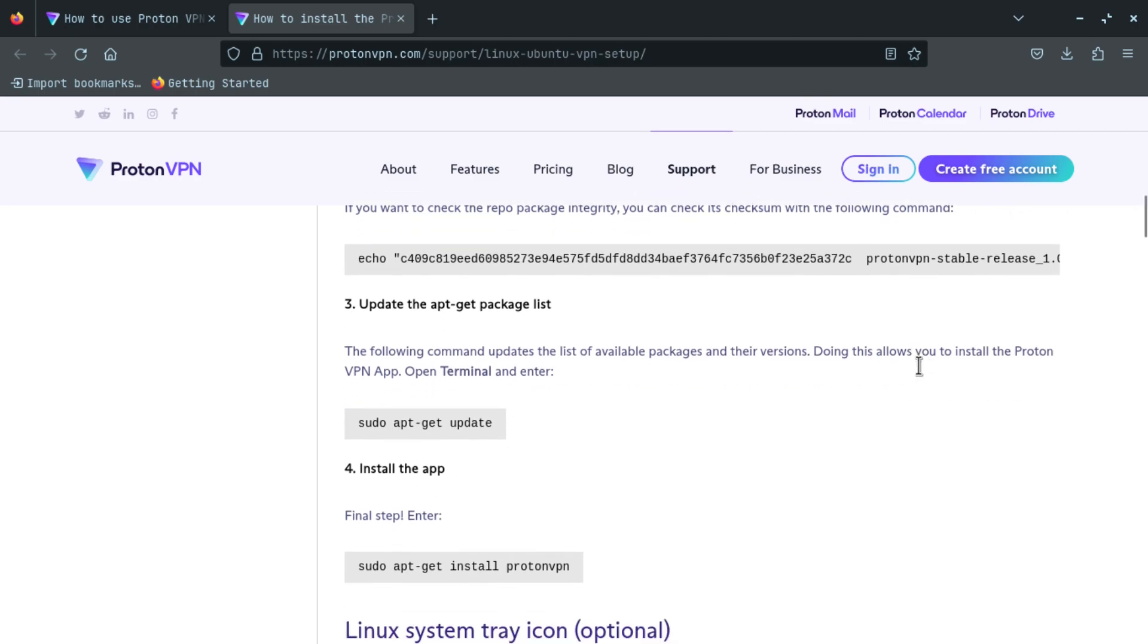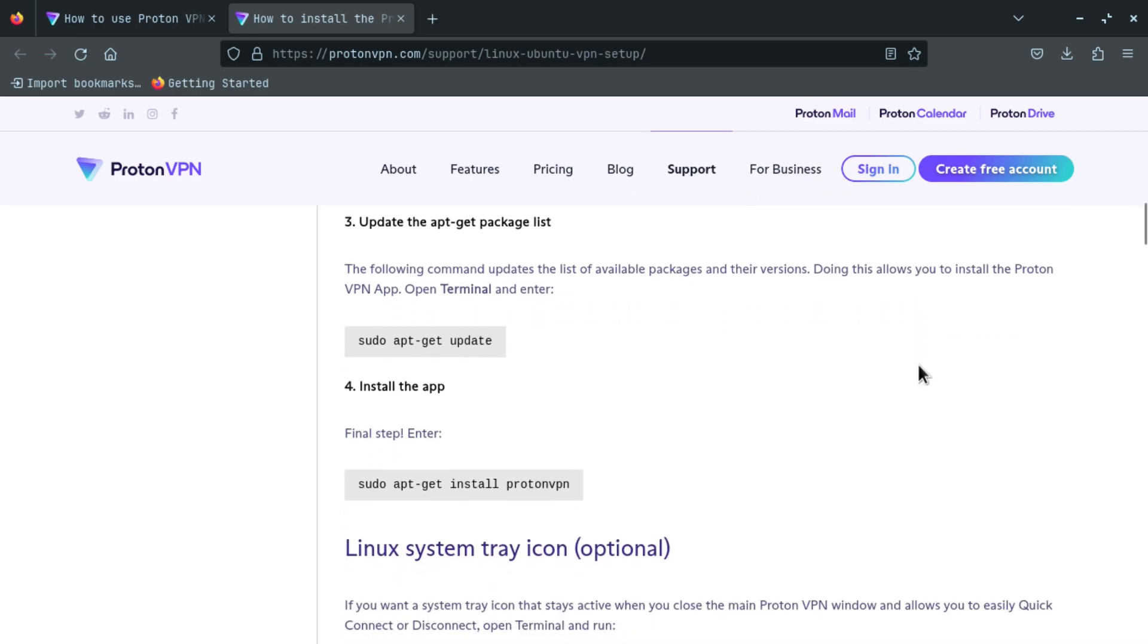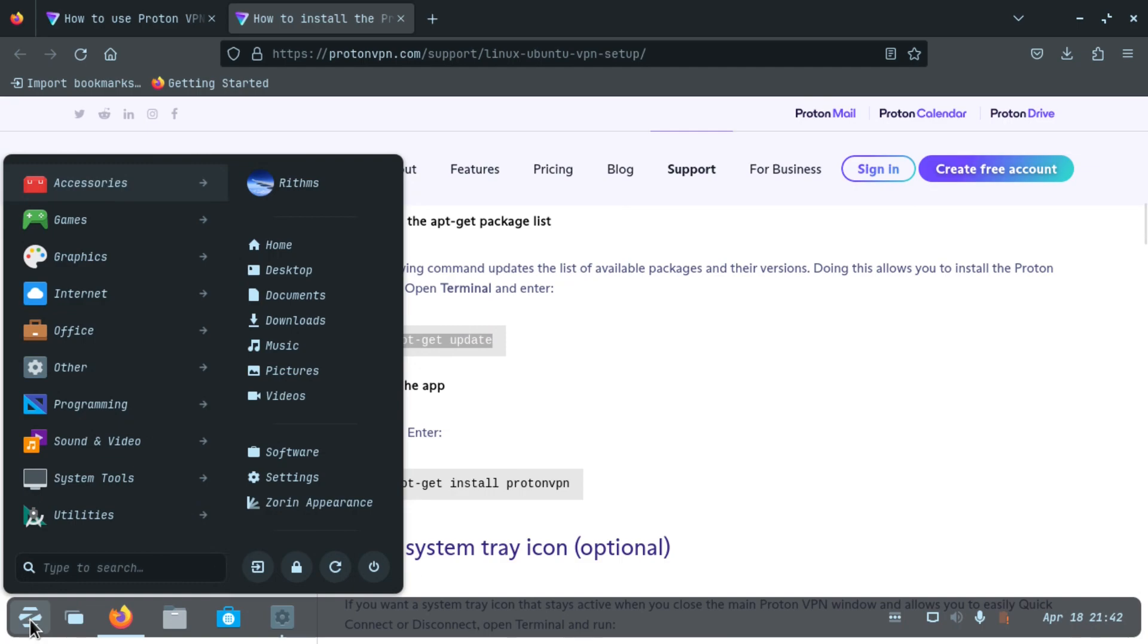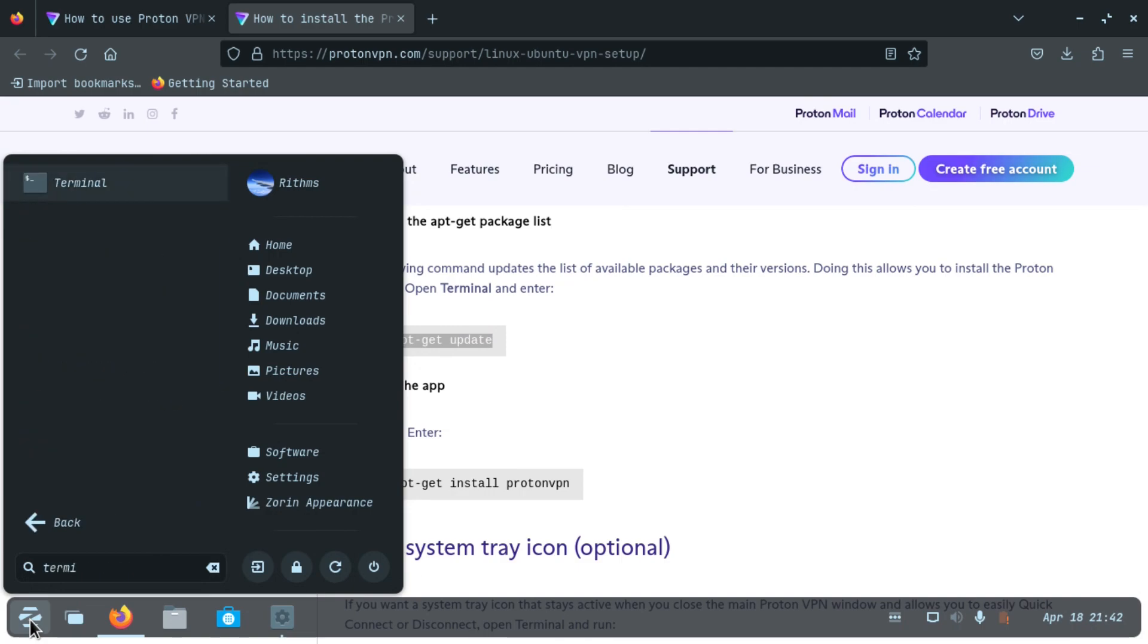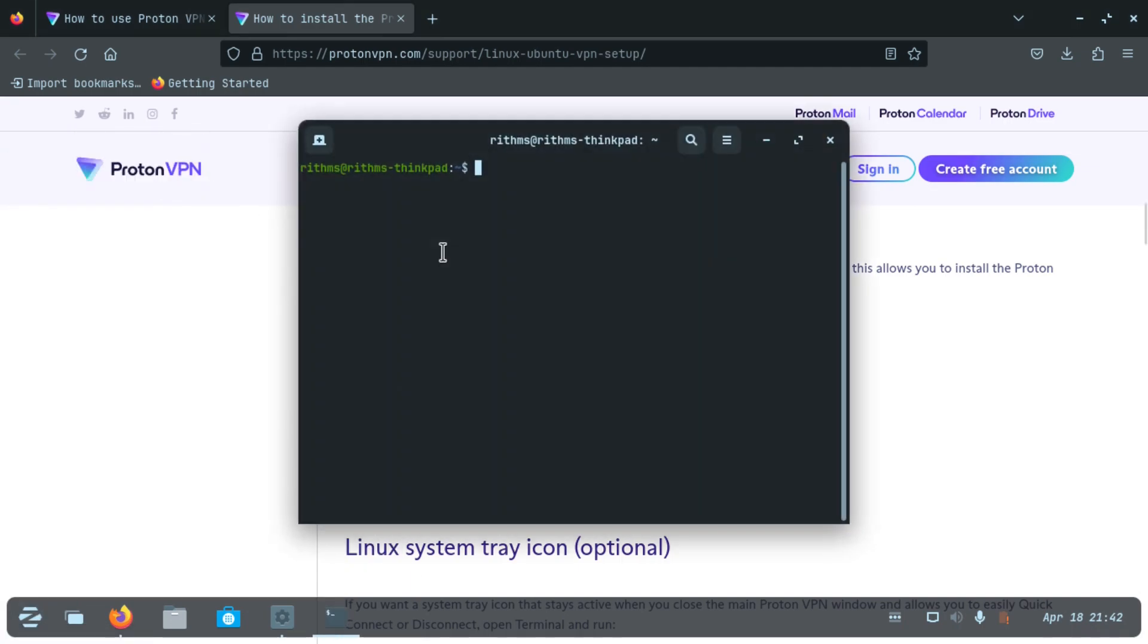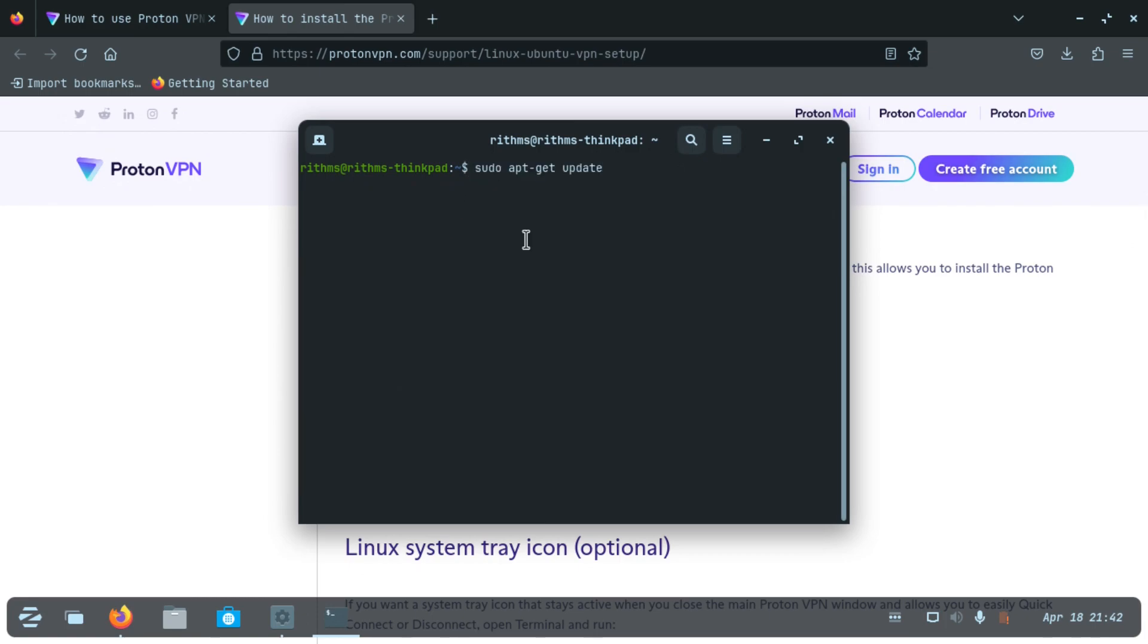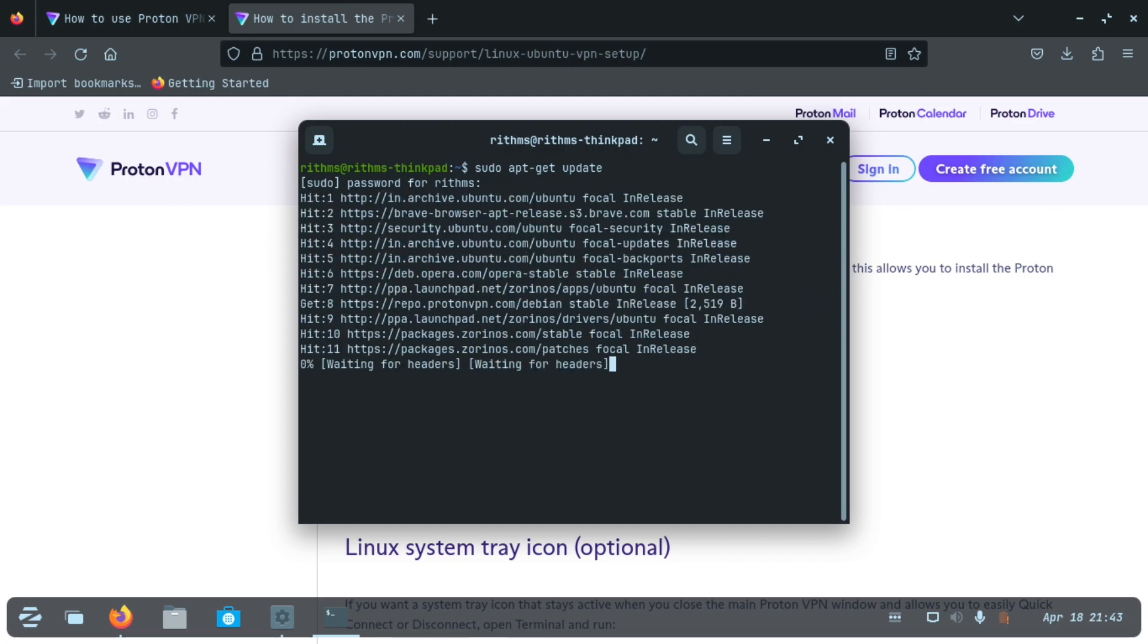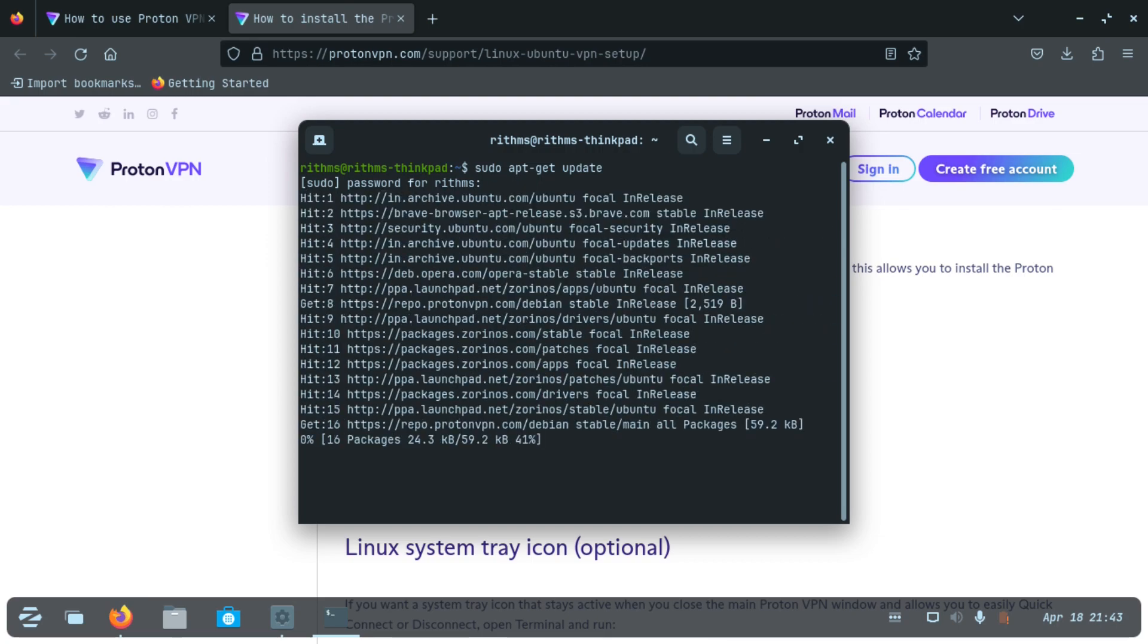So let's copy this and launch the terminal and paste it here and press enter. Enter your system password. You can see that the file is getting updated. Now it is complete.